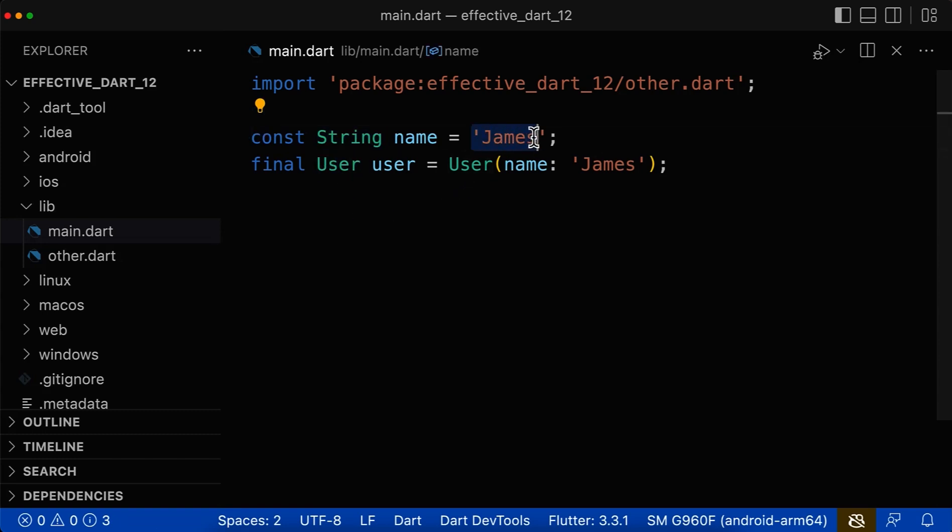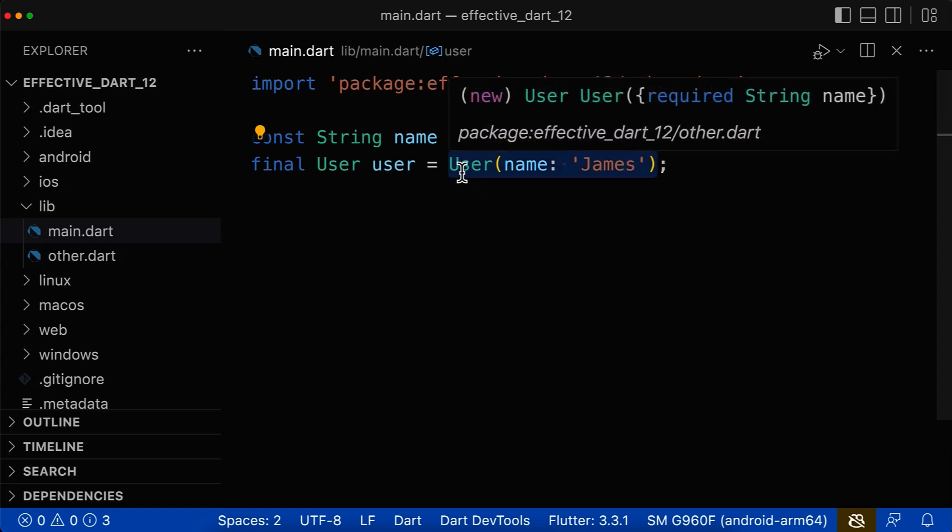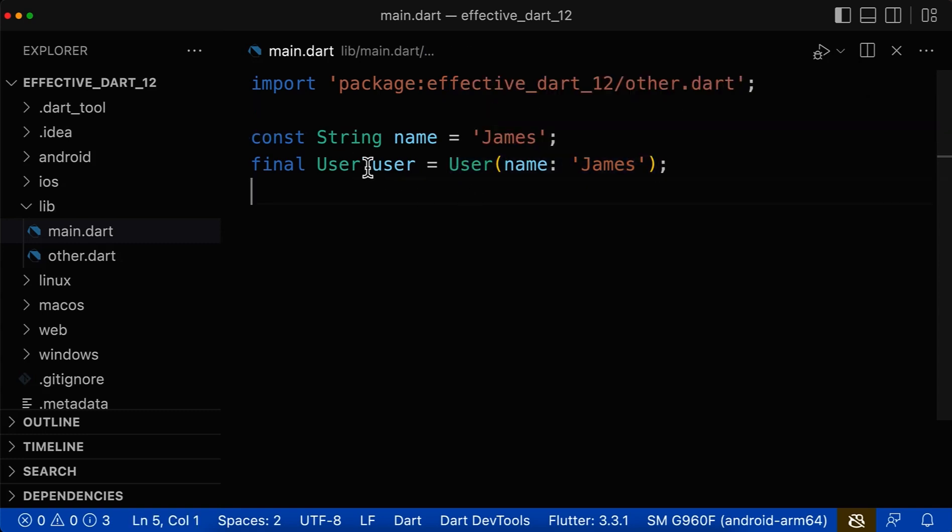However, this is not needed since based on this value, Dart already knows that this is of type string. And based on this value here, it also knows that it is of type user.